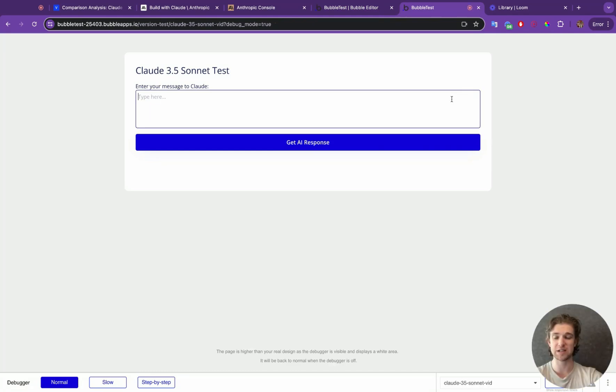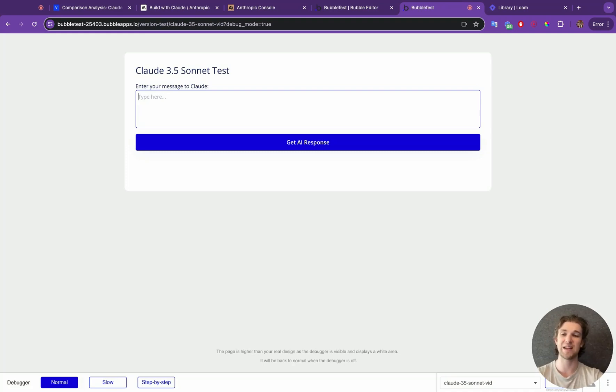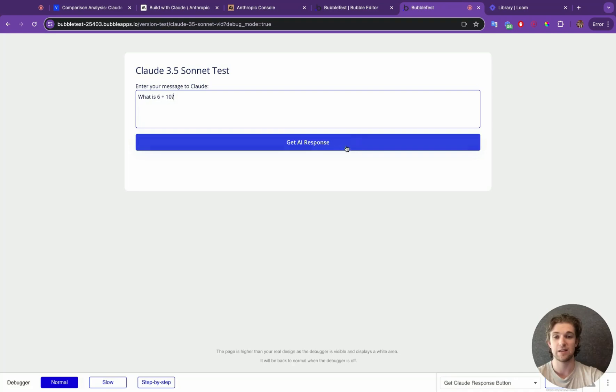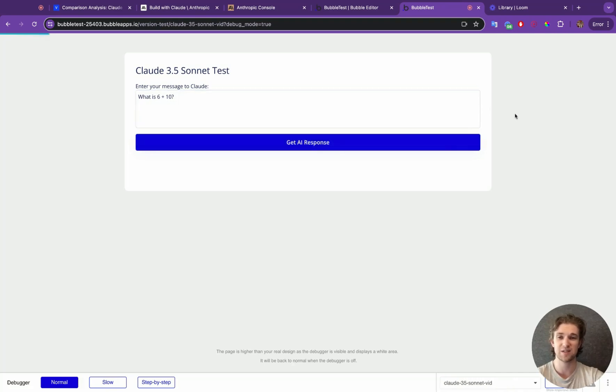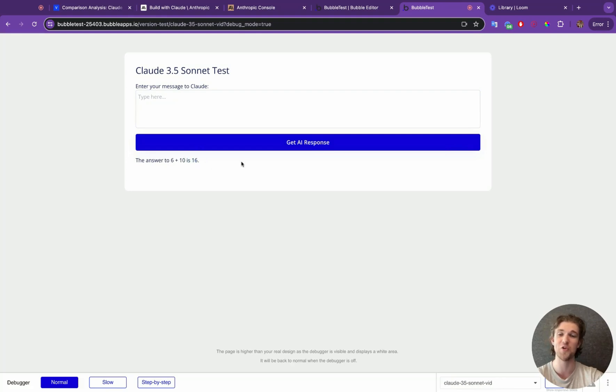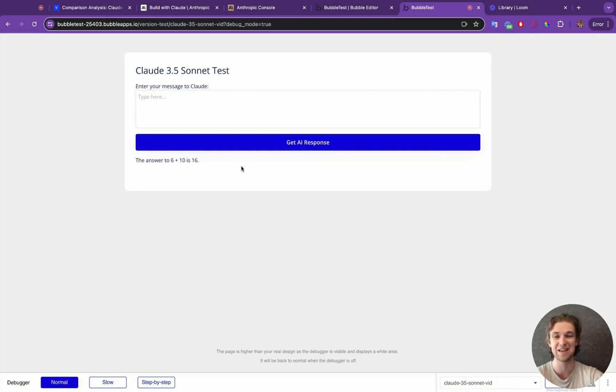Now, it's not a particularly good looking app, but let's see if we can get it to work. So let's say, what is 6 plus 10? Get AI response. Let's see if we get a response. There we go. The answer to 6 plus 10 is 16. Very nice. Not using AI to its fullest potential, admittedly, but we are getting that response.